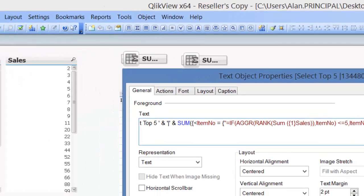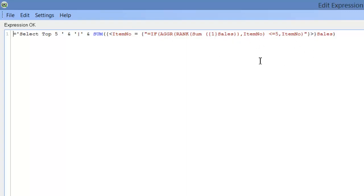We can then look at the total expression, select top five and pipe and some of the items, some of the sales where the item number equals the aggregated. So basically the top five effectively that you would have seen in video 195 and 196.